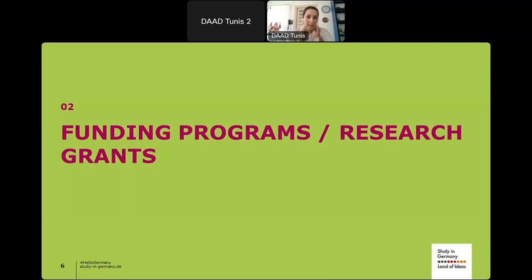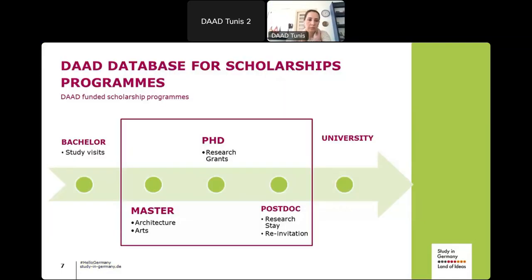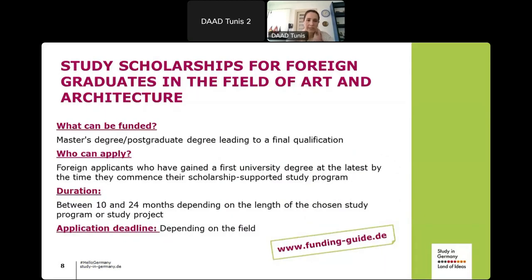Let's continue with a selection of funding programs. We offer scholarships for different fields and levels. Today we focus on the study scholarships for foreign graduates in the fields of art and architecture. This program offers a master's degree for those who have already completed a first degree in their home country with excellent grades and who wish to pursue a master's program in Germany — either in English or in German, either a one-year or a two-year program.